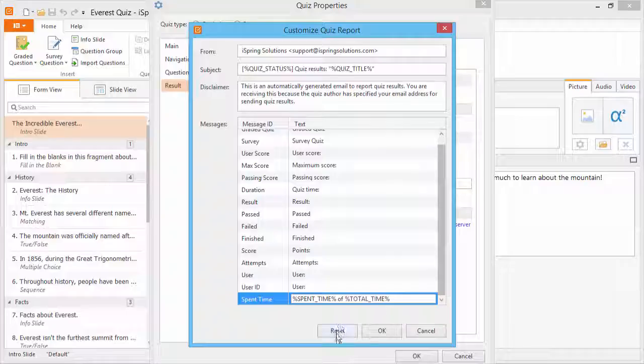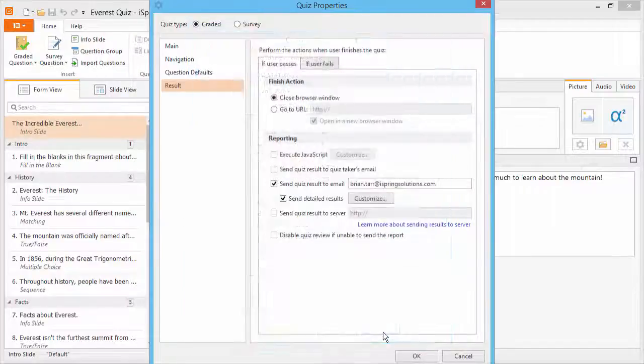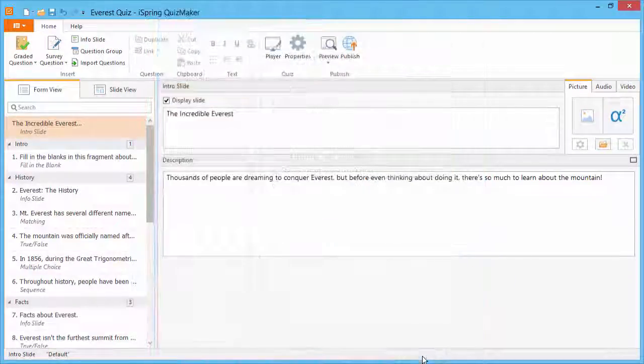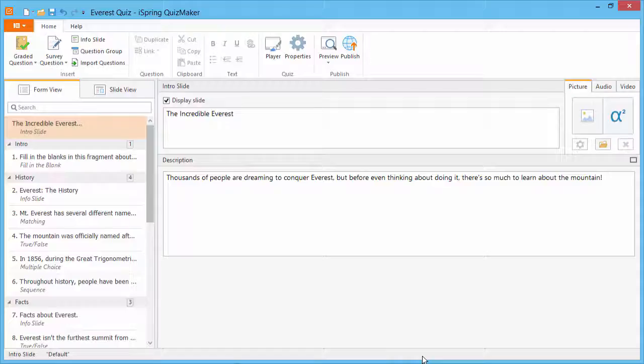To reset all these options to default, click the Reset button. When you're ready, click OK. Now click OK again to return to your quiz, and click Publish to test it out.